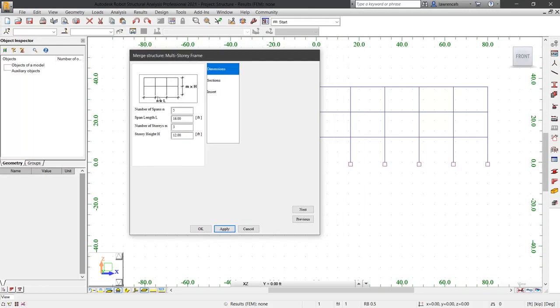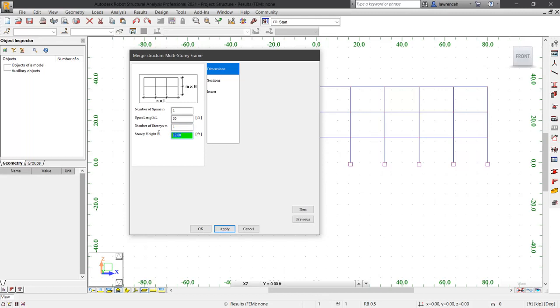In the Merge Structure dialog box, we can now start to configure our spans and our dimensions. In our case here, we're just going to have one span and that span will be 30 feet. We'll have one story and the story height will be set to 18 feet.